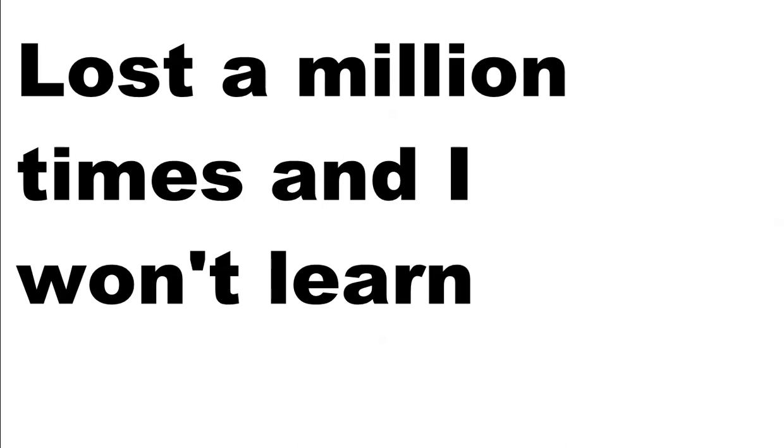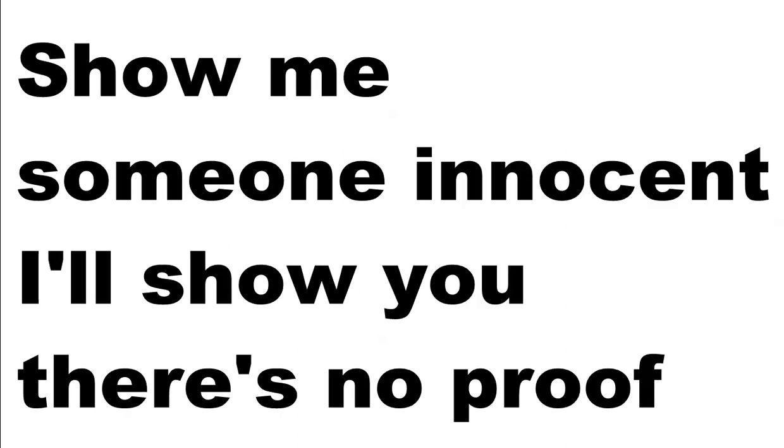I just wanna watch the whole world burn. Lost a million times and I won't learn. Show me someone innocent, I'll show you there's no proof.